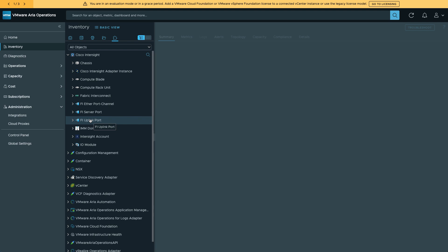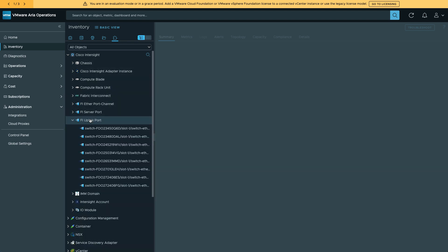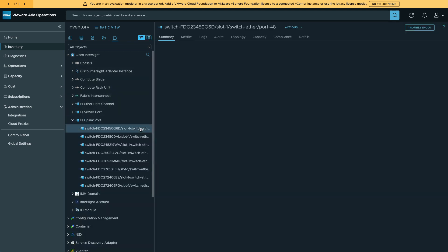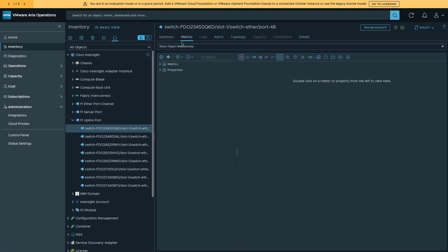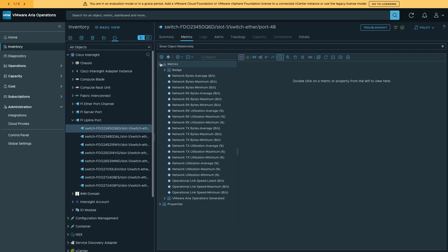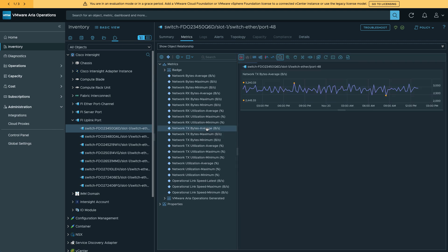And then I've also got various FI information, including all the port information. So I'll take a look here at one of my FI uplink ports. That'll give me detailed information on the port. And I've got metrics available. And these are the metrics from Intersight's Metrics Explorer. But I've got a variety of network information available here.